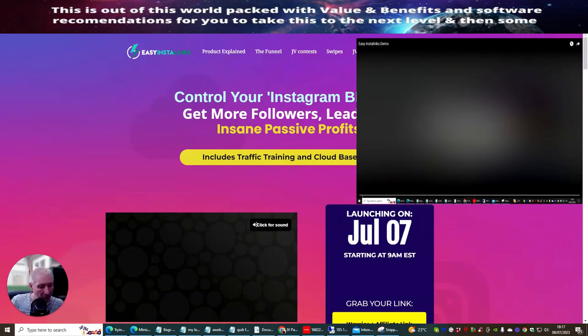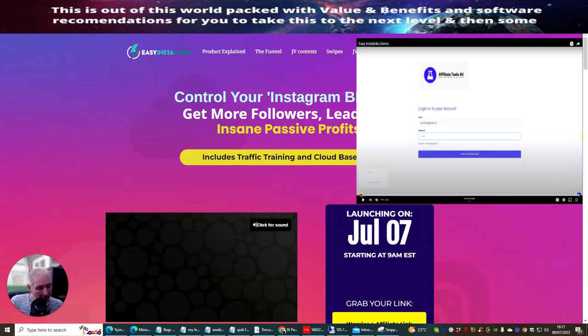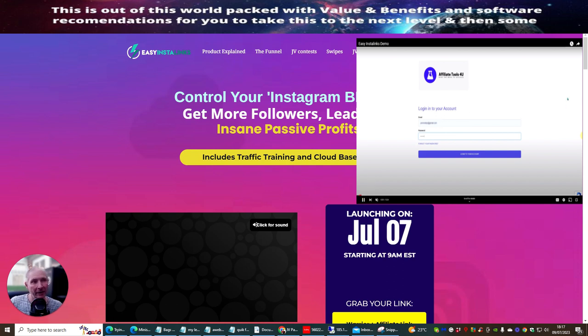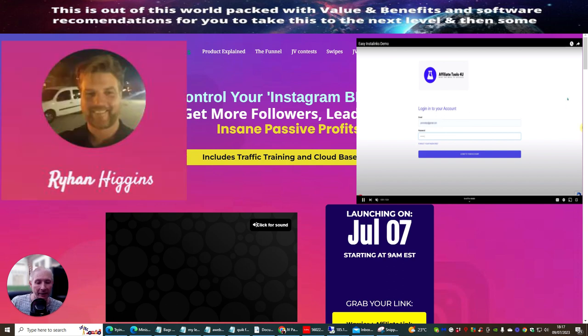Hi guys, welcome to my review. My name is Darren. I'm doing a review with the affiliate Ryan Higgins. This one is called Easy Insta Links.